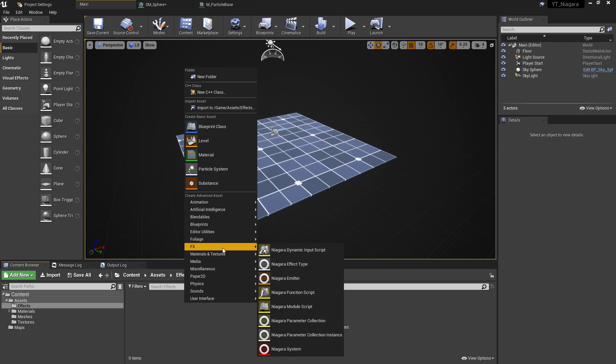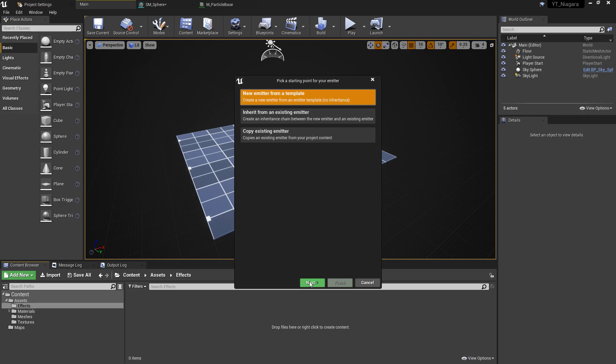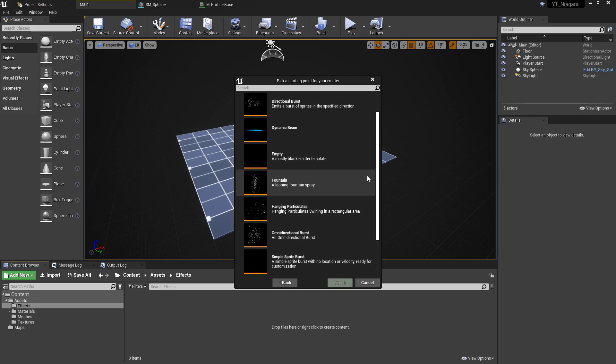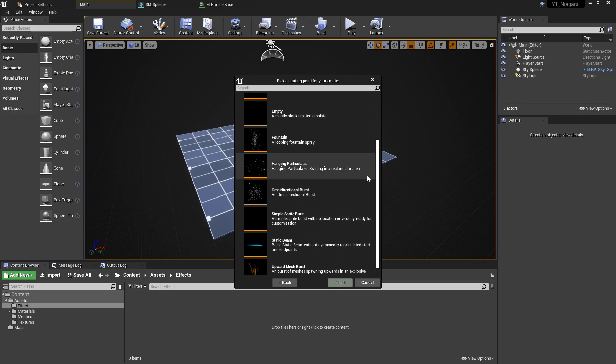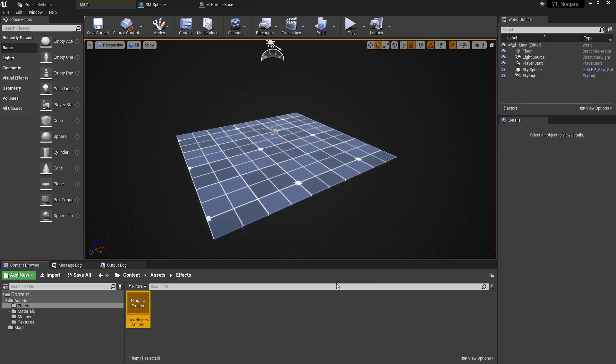To start, we're going to create an emitter. You get the option to use a default template and you can start with something that best suits the particle you're aiming to create. For example, the flame in this tutorial kind of resembles the fountain that we can see, and this will give us the basics of things like upward force, spawn count, and some other things we'd otherwise need to implement ourselves. So let's select that option and I'm going to name this N_Flame_Em.